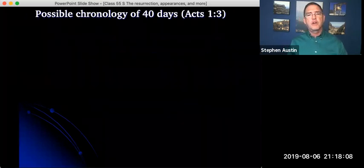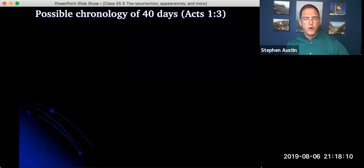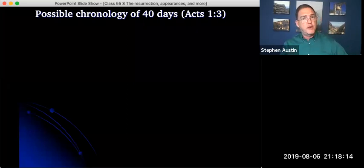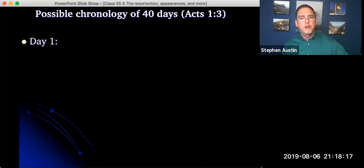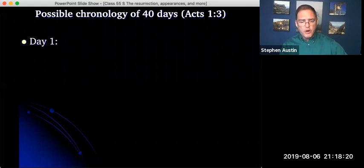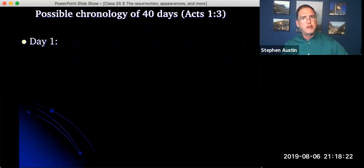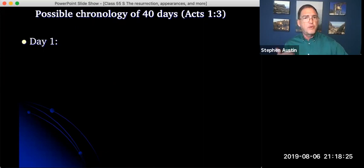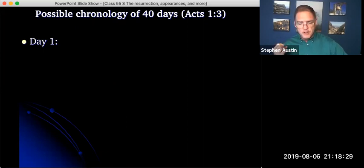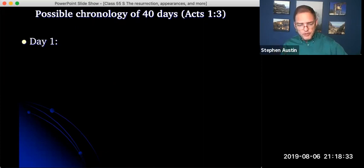If you look at the possible chronology from what we know in scripture so far, the 40 days again comes from Acts. Luke mentions it in Acts 1:3. We have day one where he had his resurrection, that Sunday, the first day of the week. That's pretty well documented, the appearance to Mary Magdalene first and then the disciples on the road to Emmaus and then he appeared to the apostles in Jerusalem.